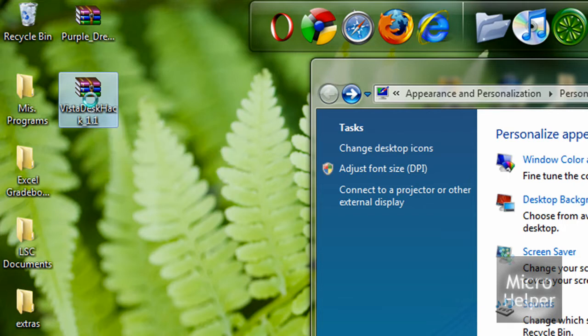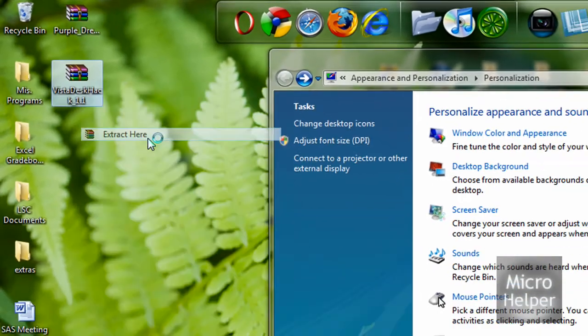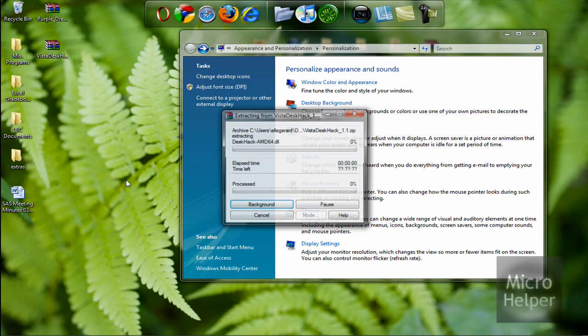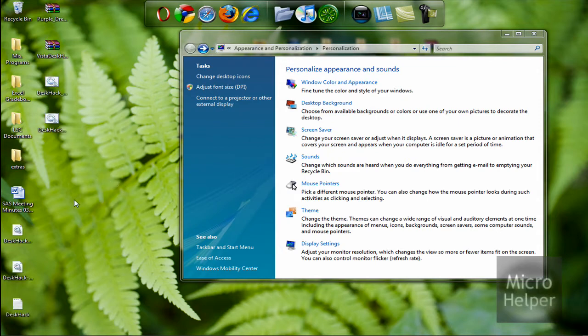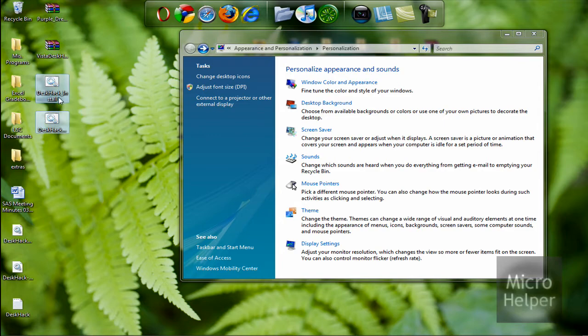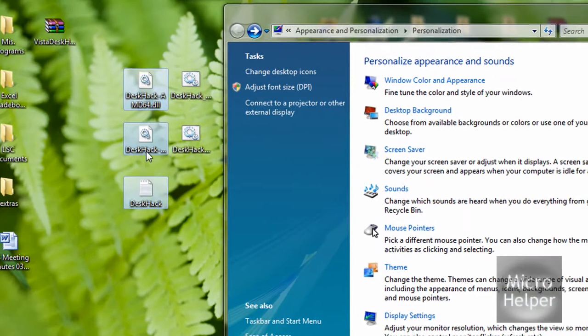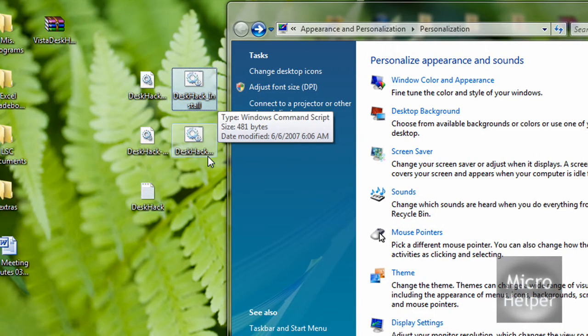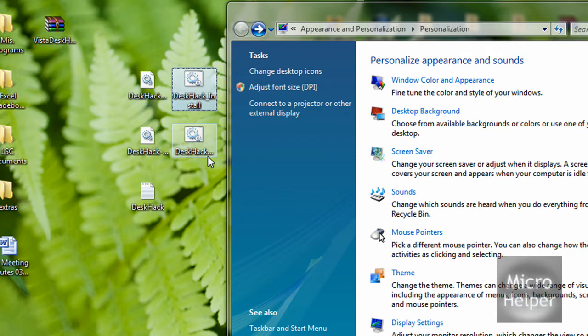After that's done, you should see about five files. Let me just drag them up together. Then look for the one that says DeskHack Install, which is this one right here.